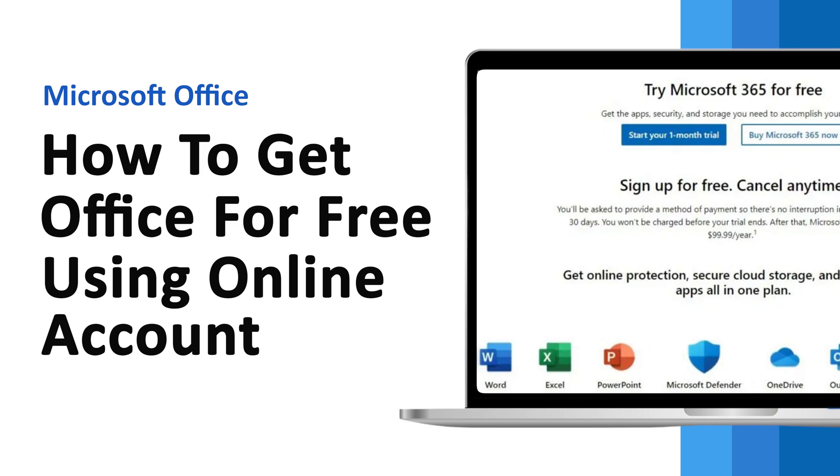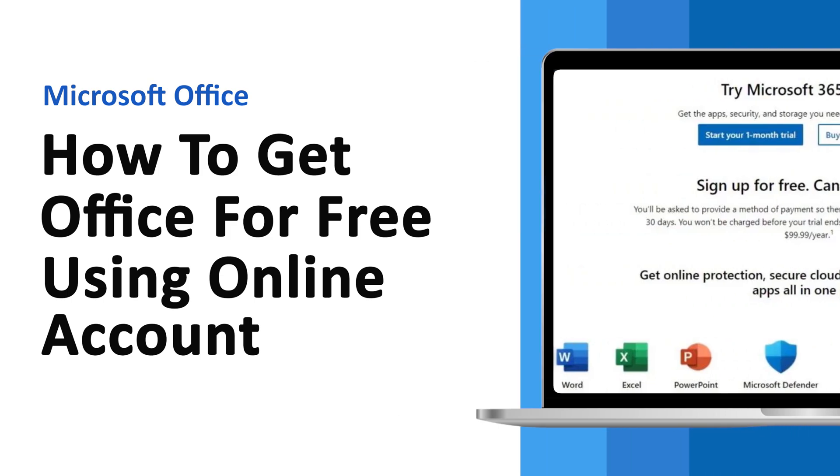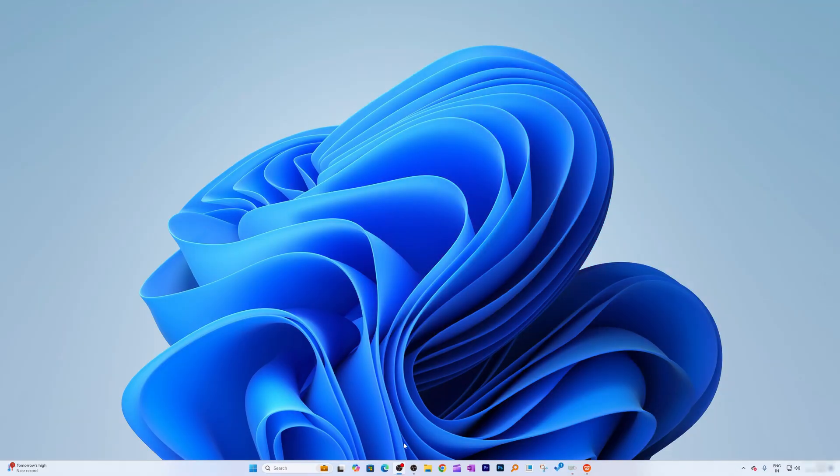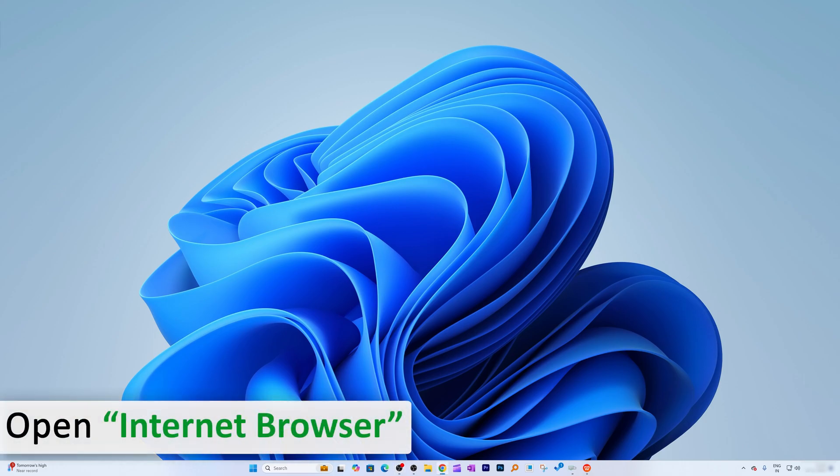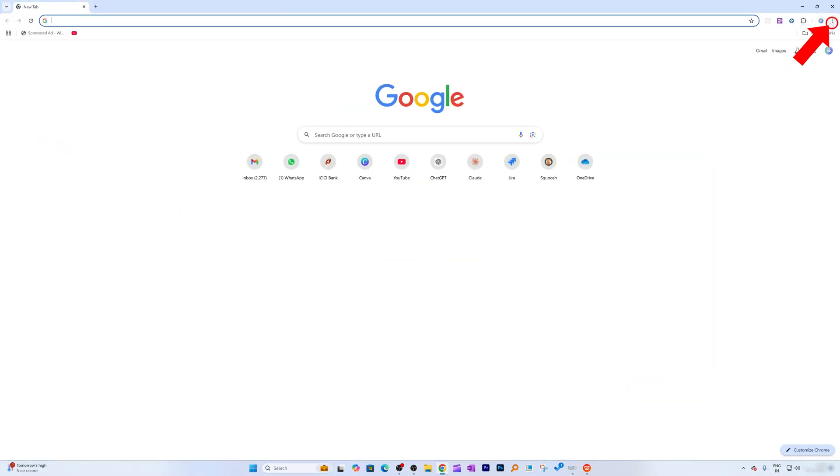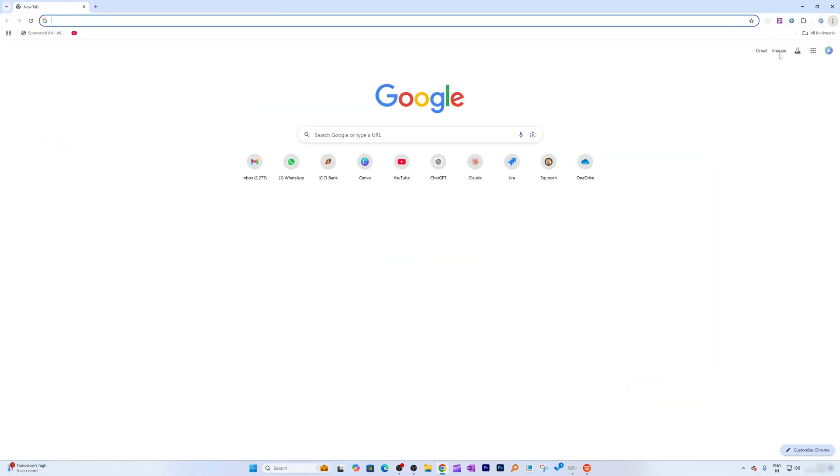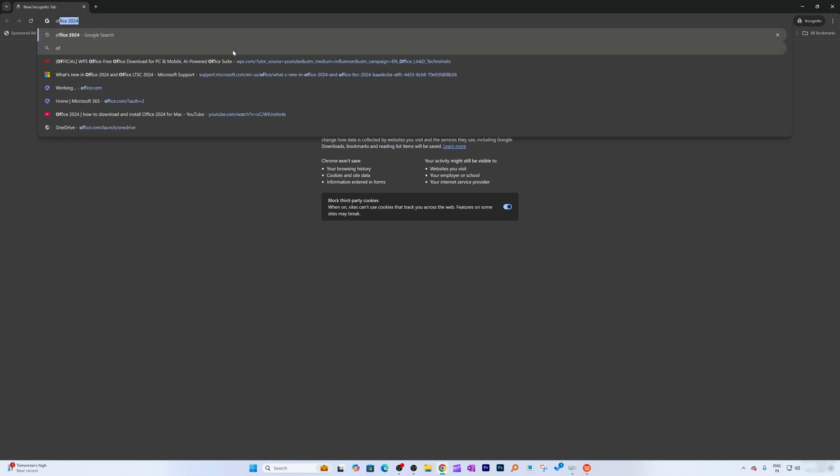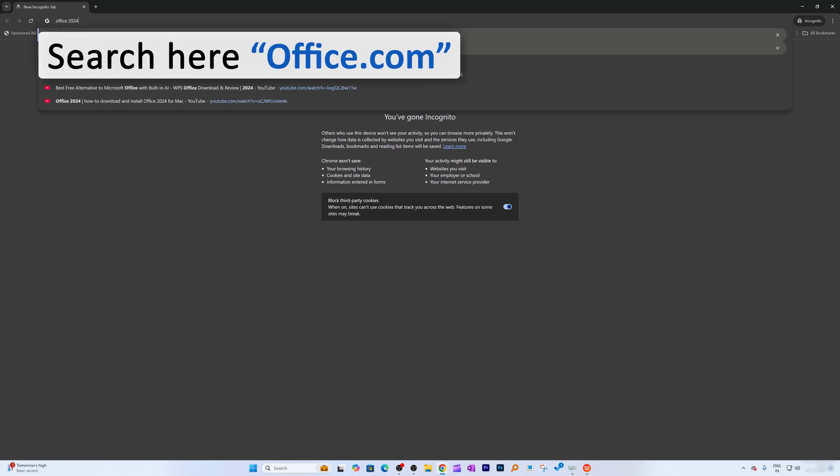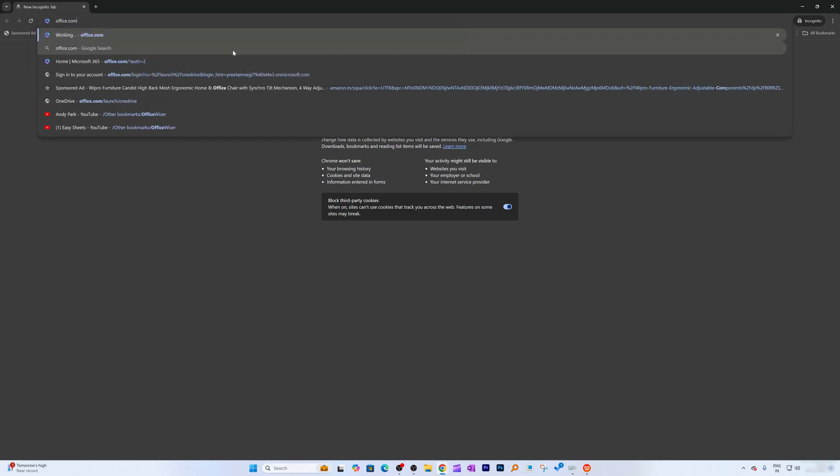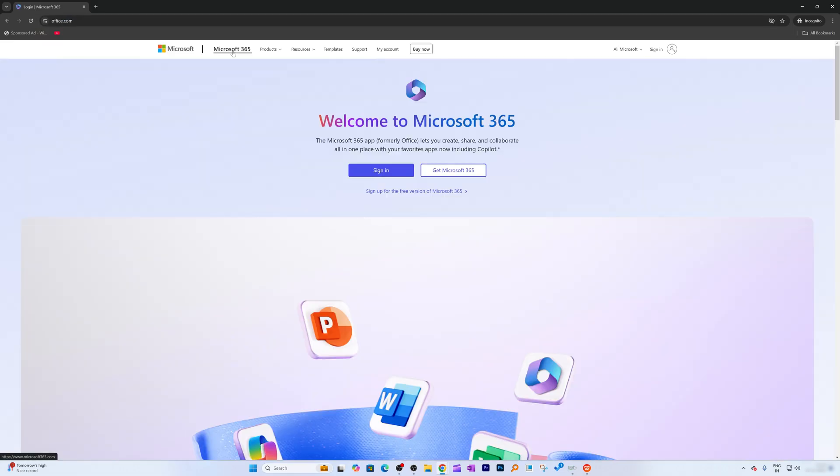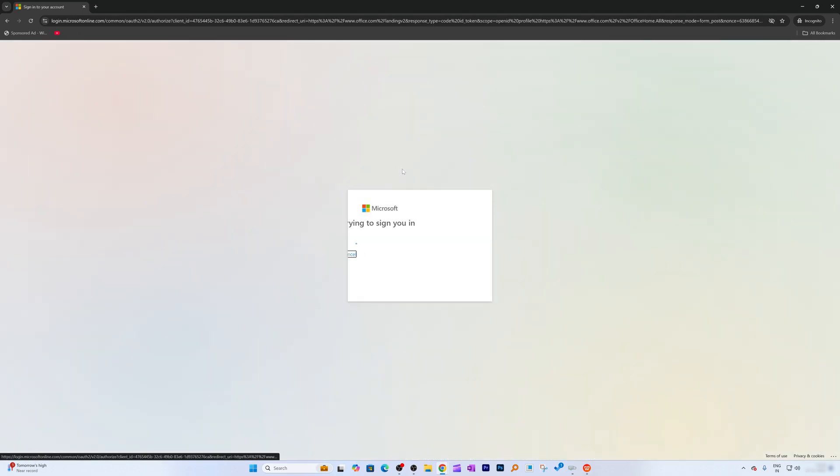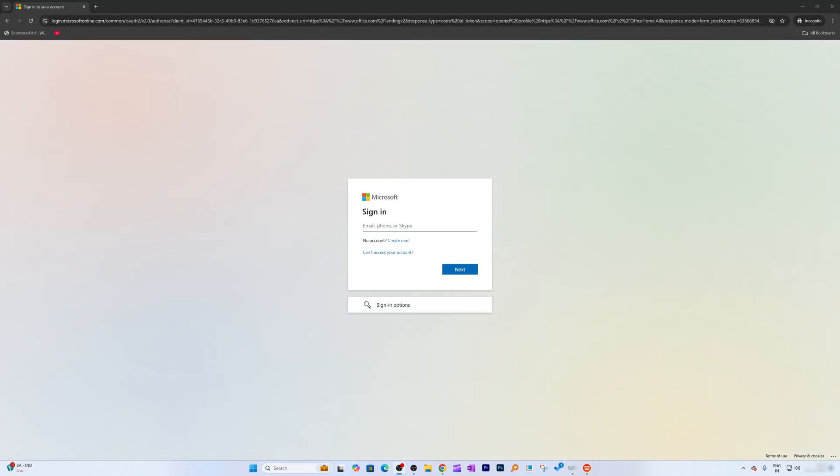So without further ado, let's jump into our computer screen. All you need to do is open the internet browser. I'm going to go to incognito. Then all you need to do is type office.com and hit enter. Then you need to click on sign in.